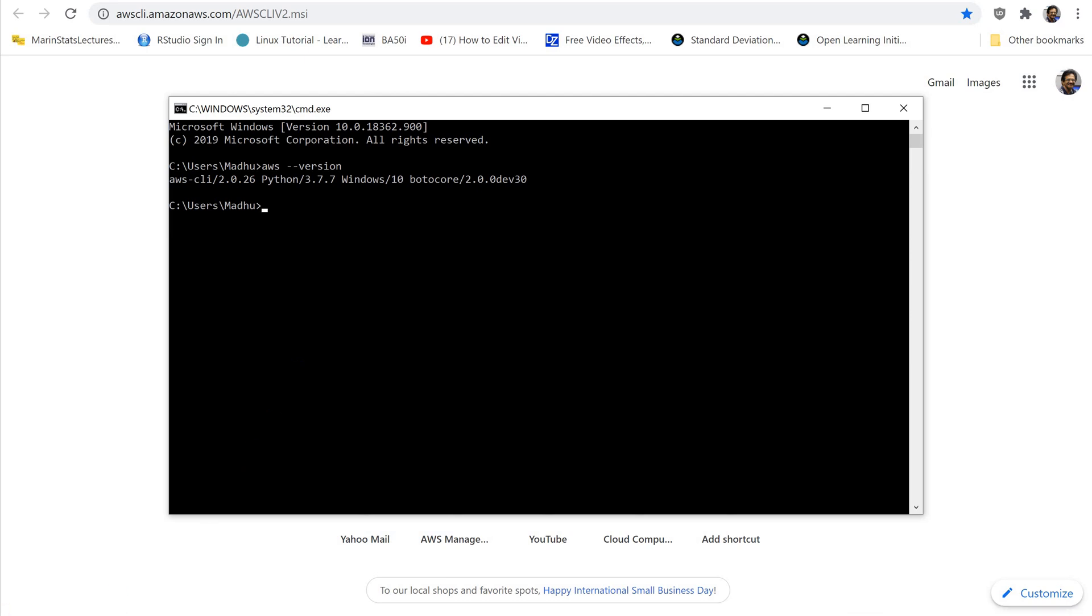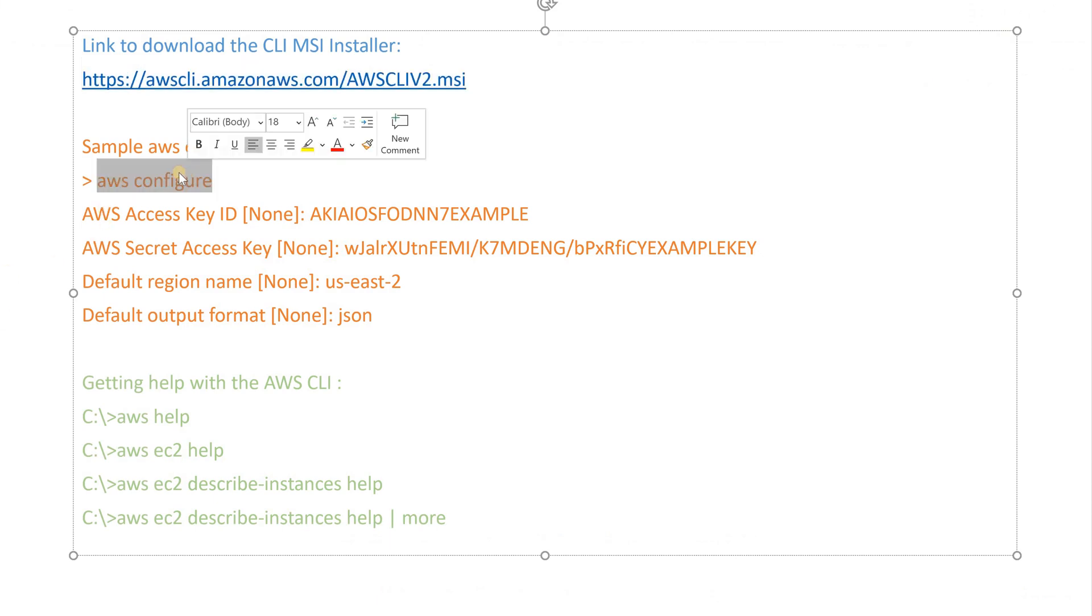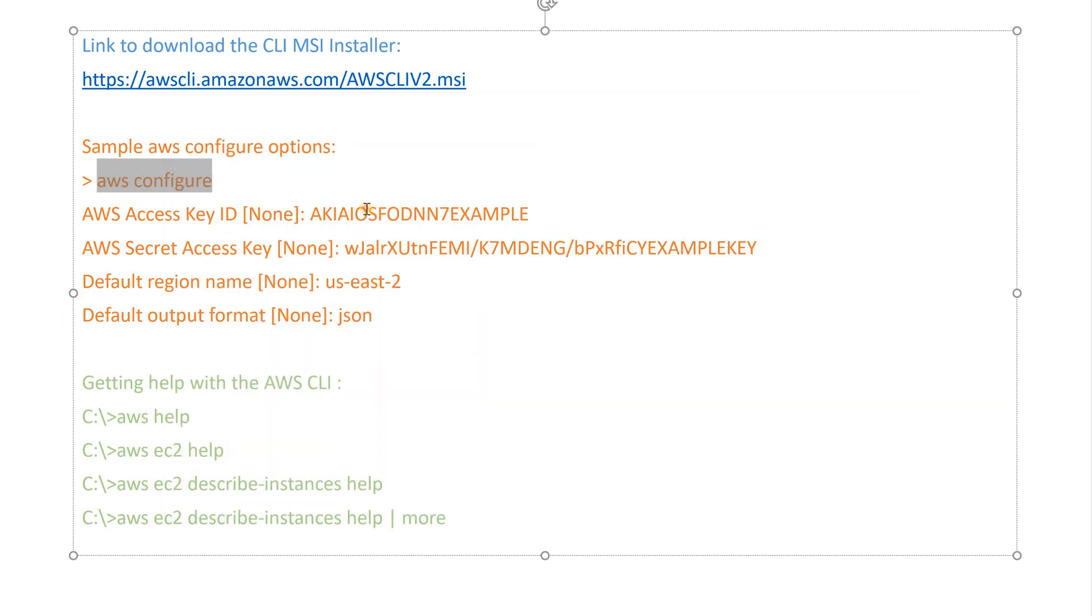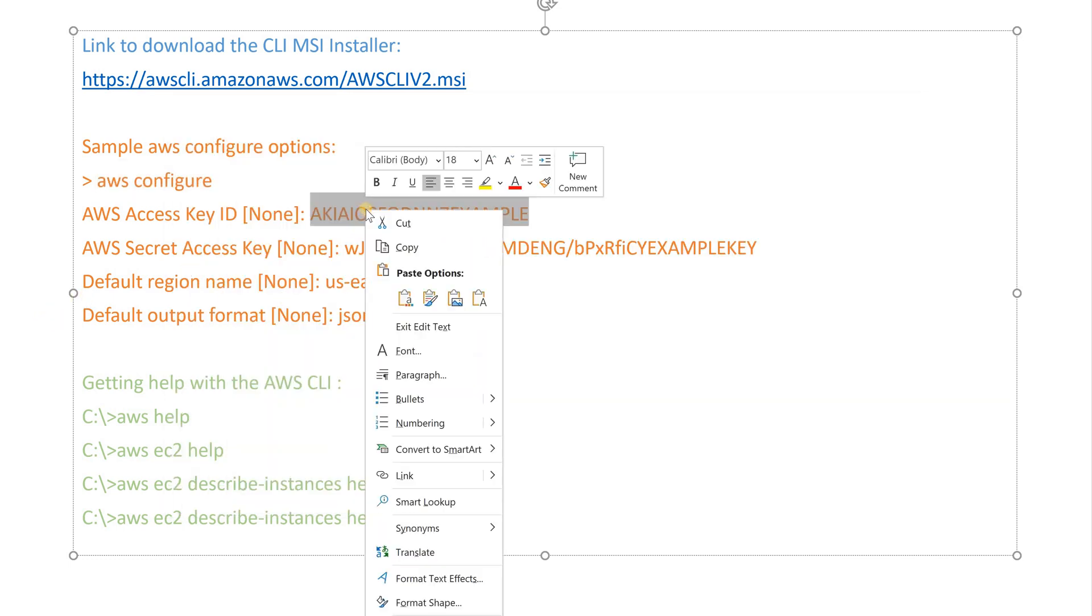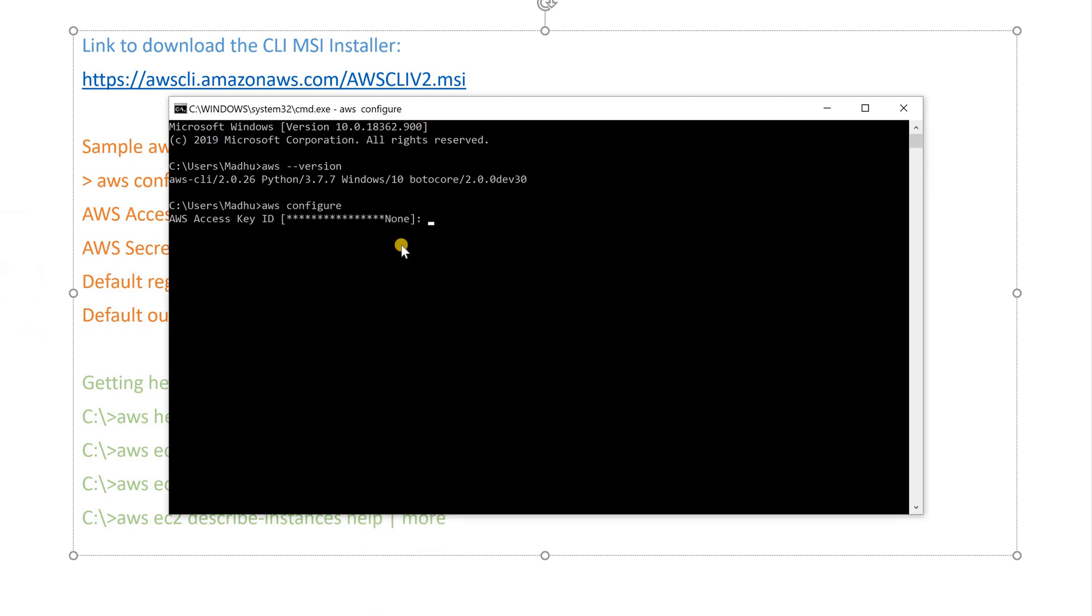Quickly configuring the AWS CLI. For general use, the AWS configure command is the fastest way to set up your AWS CLI installation. The following example shows sample values. Replace them with your own values. When you enter this command, the AWS CLI prompts you for four pieces of information. Access Key, Secret Access Key, AWS Region, and Output Format. These are Access Key and Secret Access Key. The Access Key ID and Secret Access Key are your AWS credentials. They are associated with an AWS Identity and Access Management user.